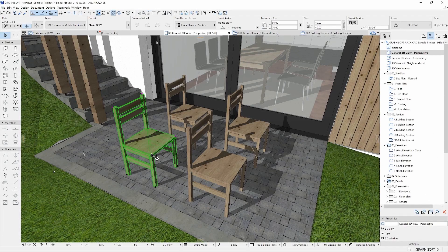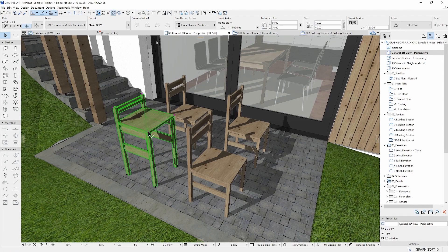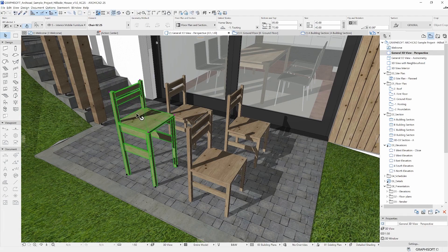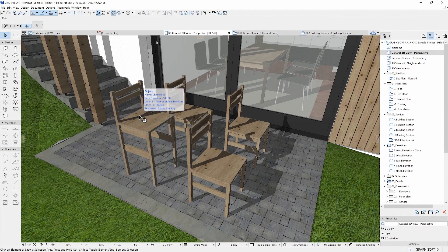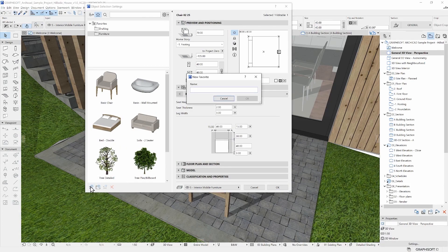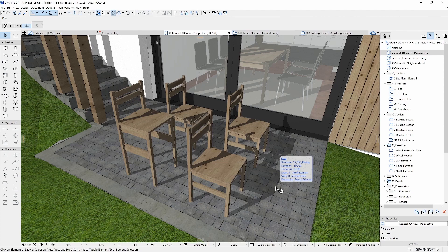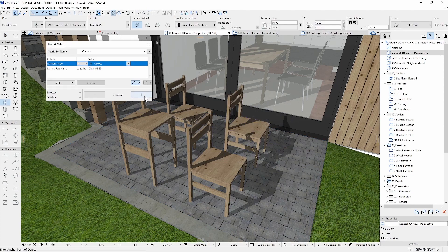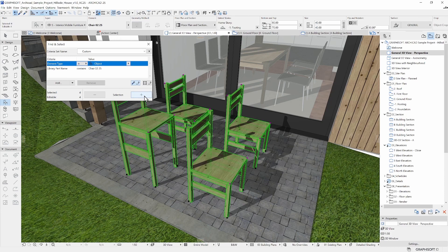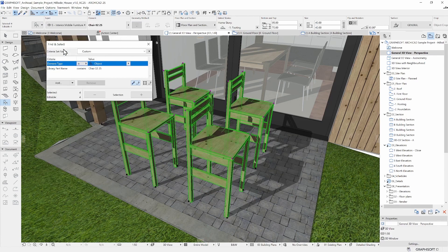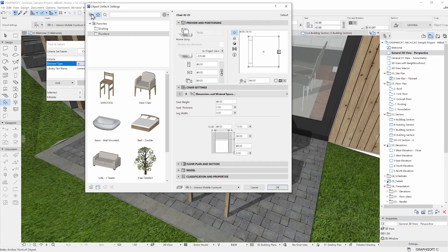ARCHICAD, on the other hand, has a method called favorites. You can save a favorite of any element and apply the same settings for 3D objects. It can be done to more identical elements simultaneously by using filtering or different selection methods, such as the find and select option. It will select all elements that fill the criteria and you can apply a specific favorite to all these elements in one go.